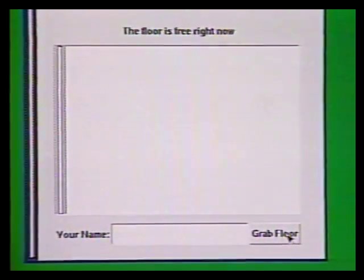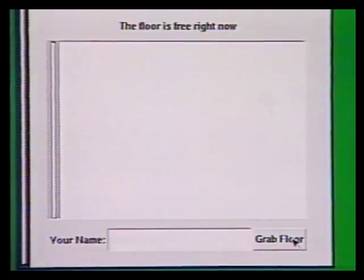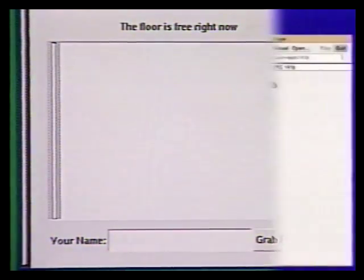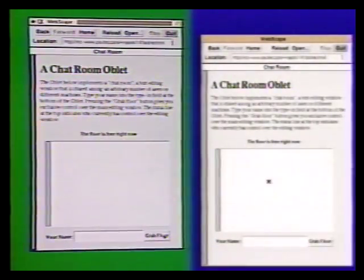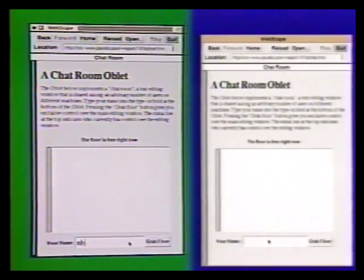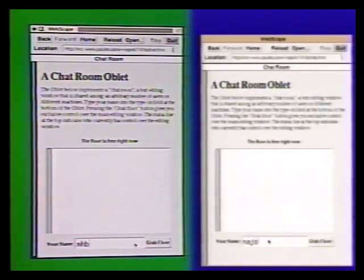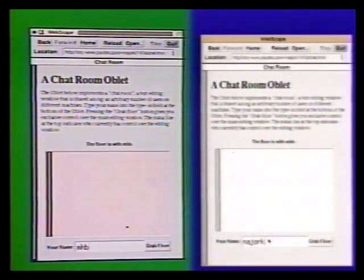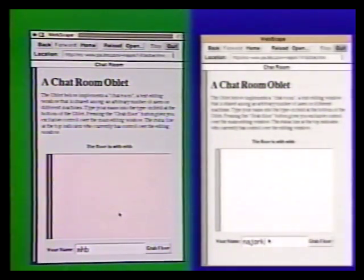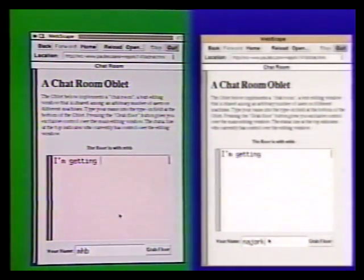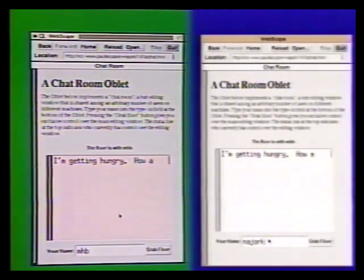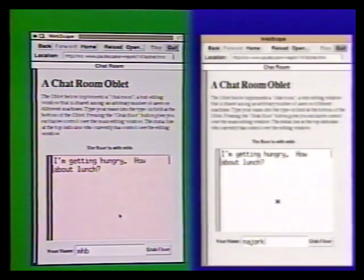Initially, the editing region is unresponsive to keystrokes. Mark is now visiting the same page, thereby entering the chat room. I start out by entering my name, or in this case my user ID, into the type-in field and then press the grab floor button. Several things happen: the message line of all oblets in the chat room are updated to indicate that I now own the floor, and my editing region becomes active and turns pink to indicate this.